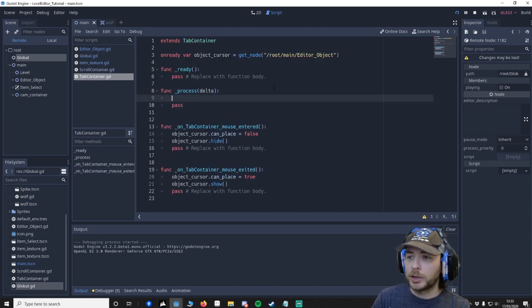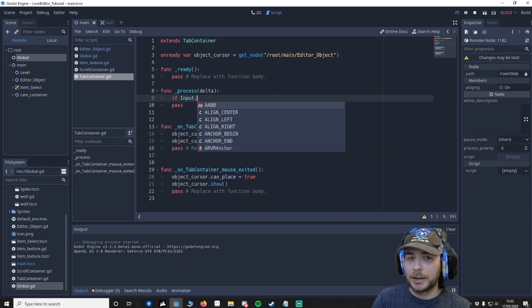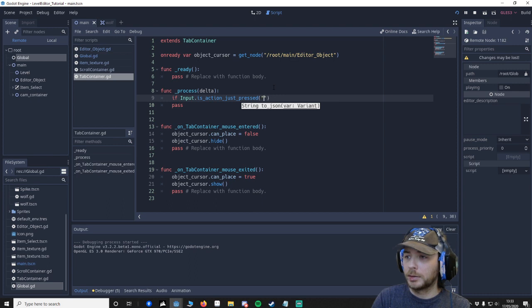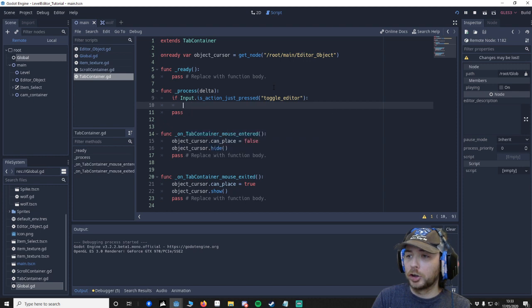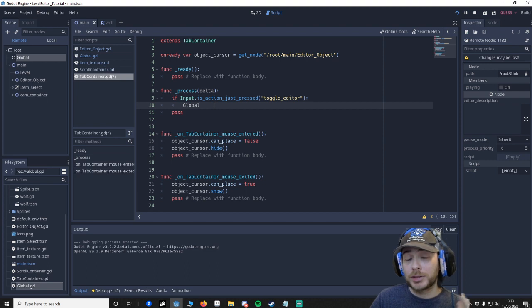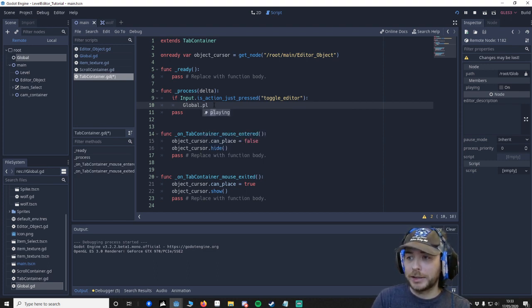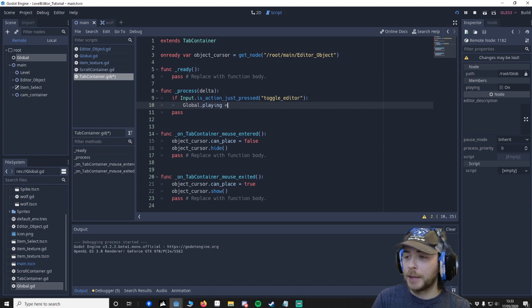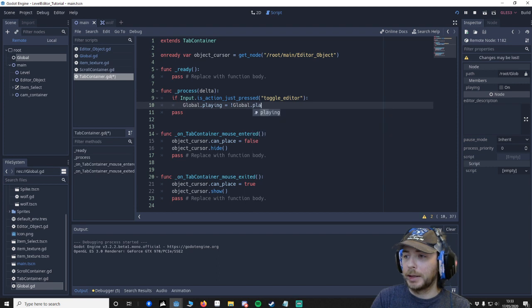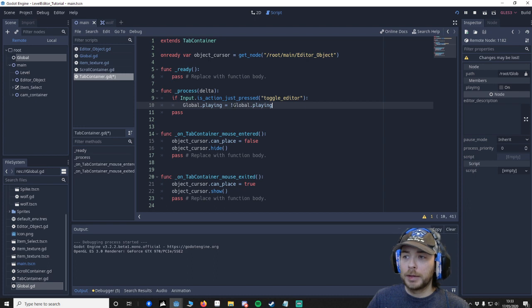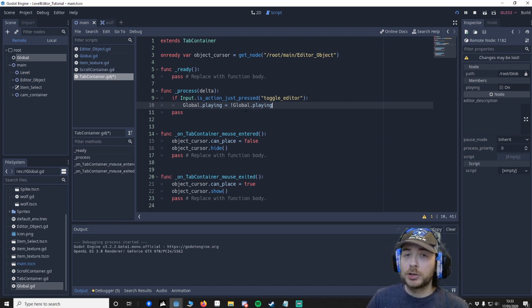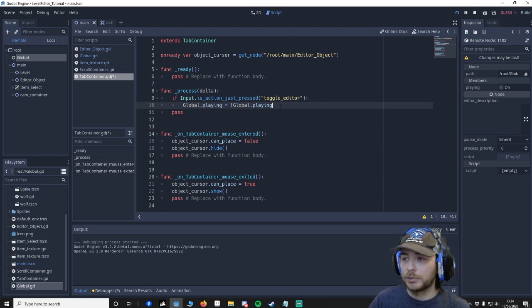I want you to go to if input is action just pressed and say toggle editor. And say global.playing equals not global.playing. So what's happening is it's like a switch - if global playing was true, then not true is false. If it was false, then not false is true. So it's like a light switch on and off. It's a good way of toggling.